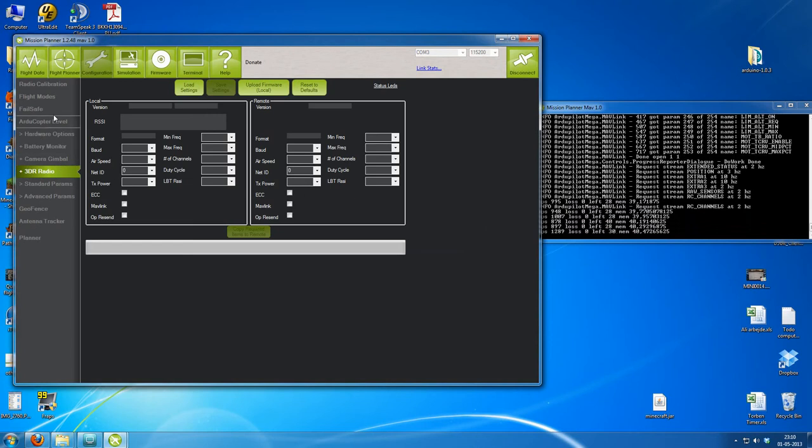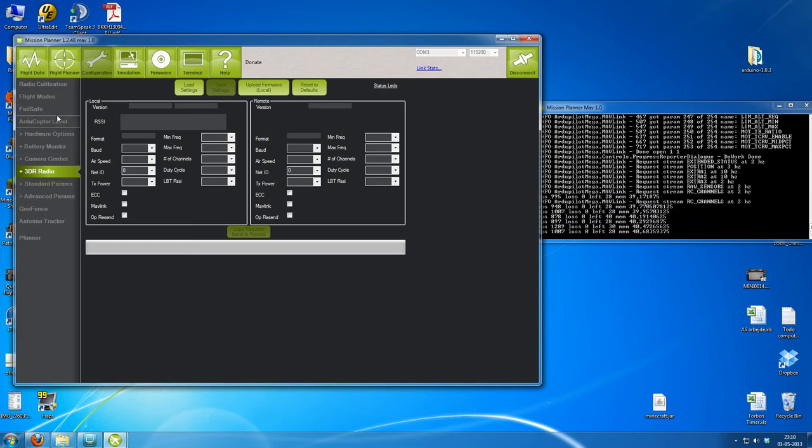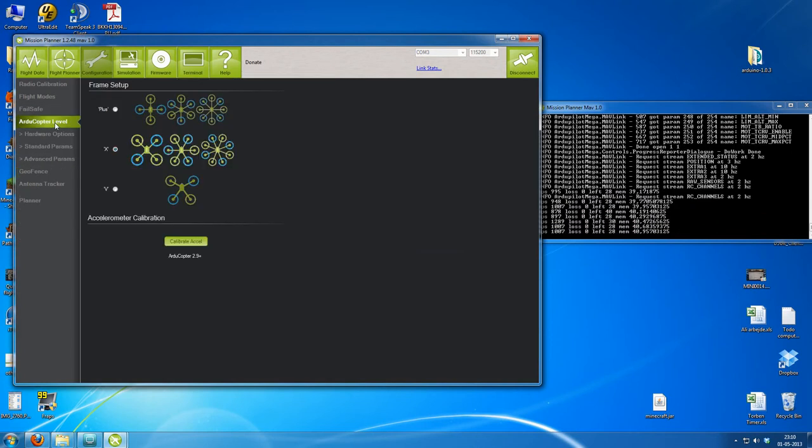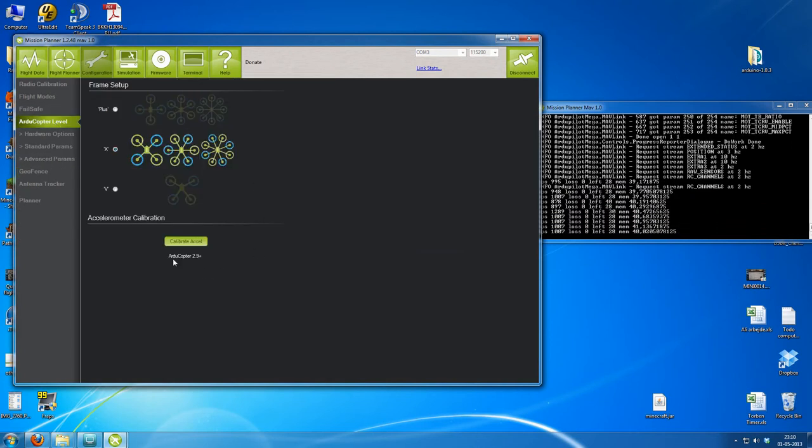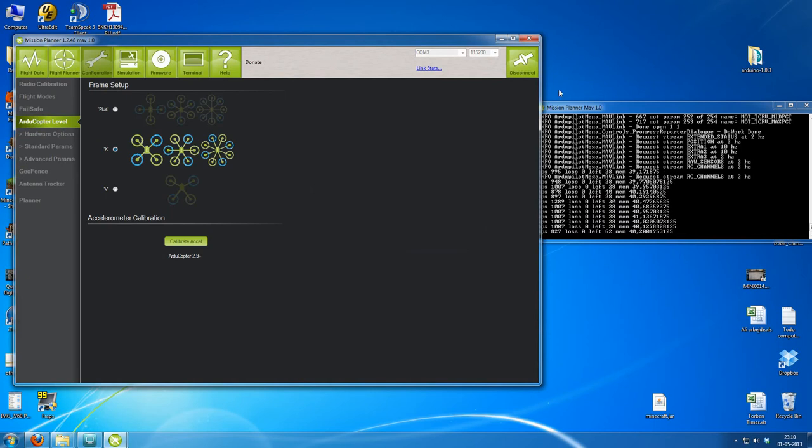Normally when you do this, it will ask you to place your model on the right and left and all sorts of positions, and it will measure it.